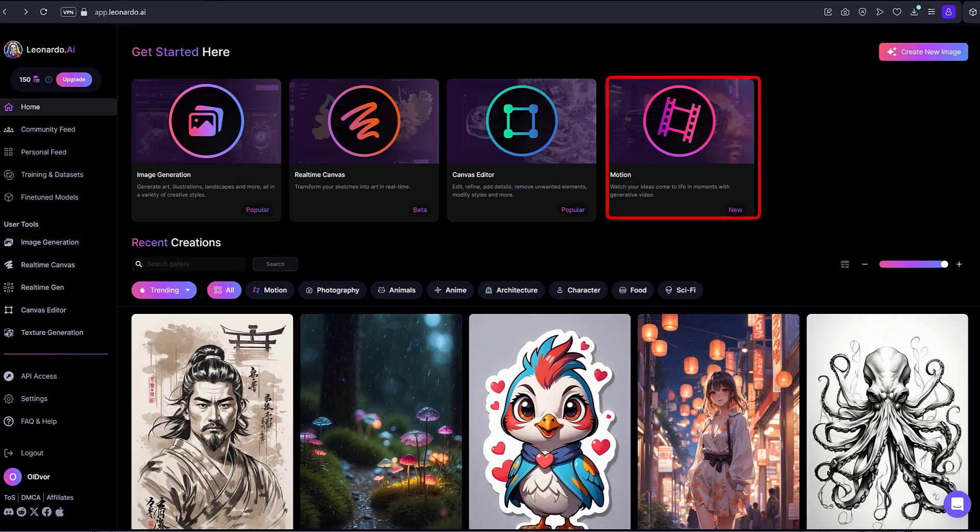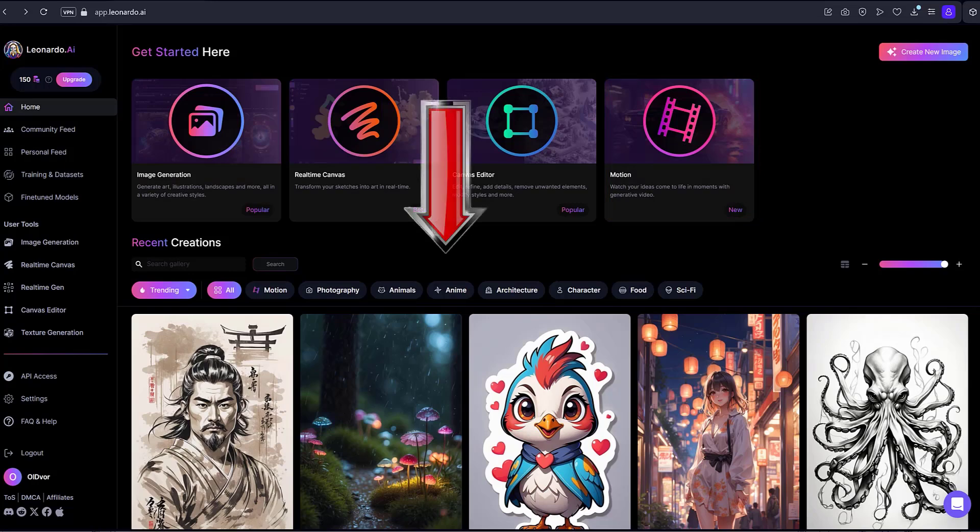Motions or image to motion is a recently installed module where we will create animation from images. Recently created images from the Leonardo AI community are displayed at the bottom.